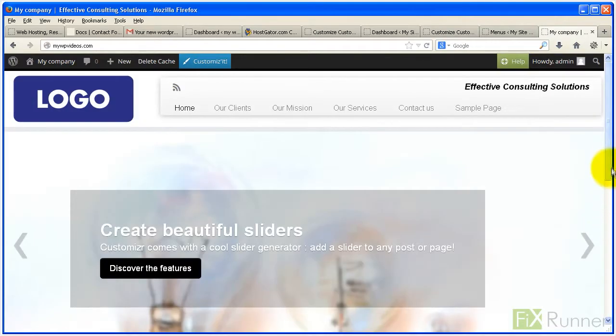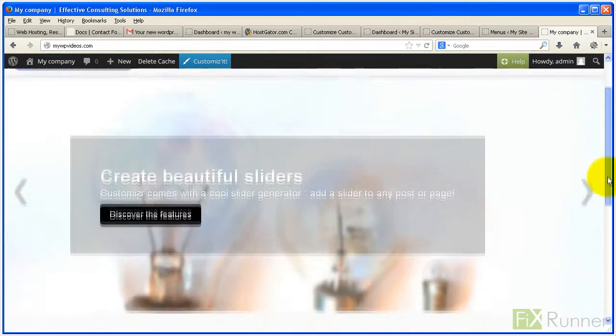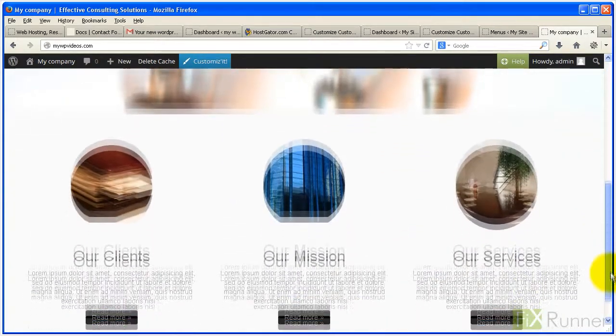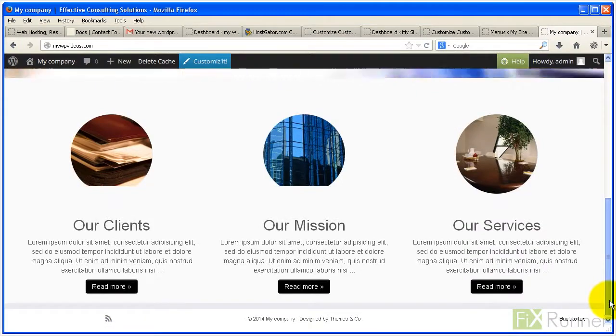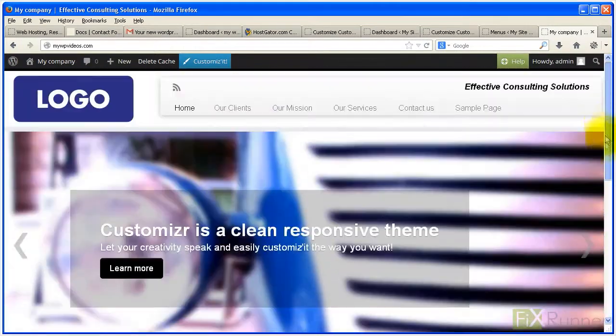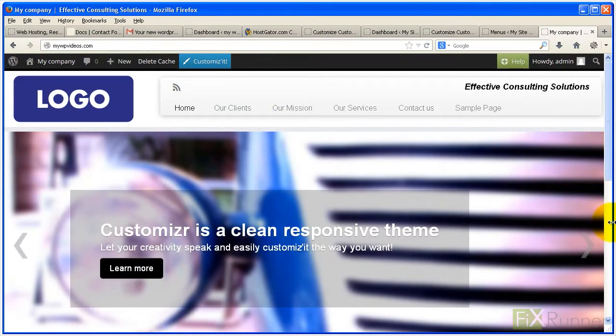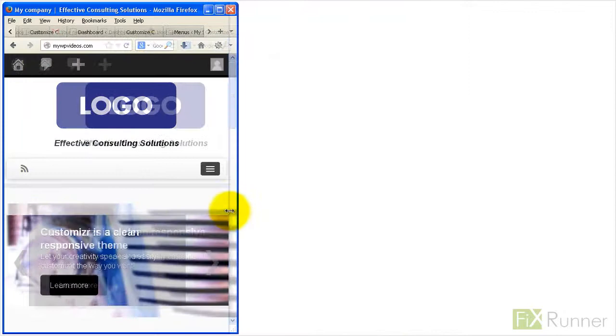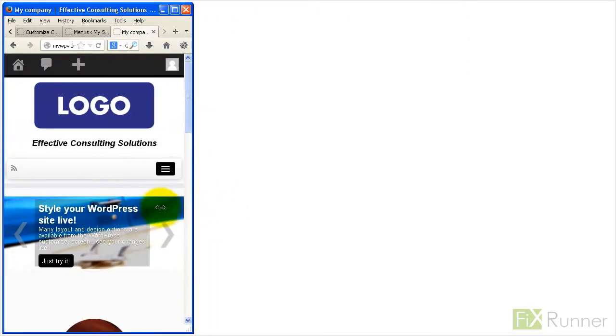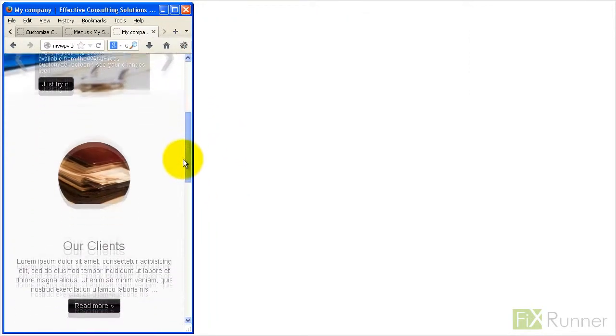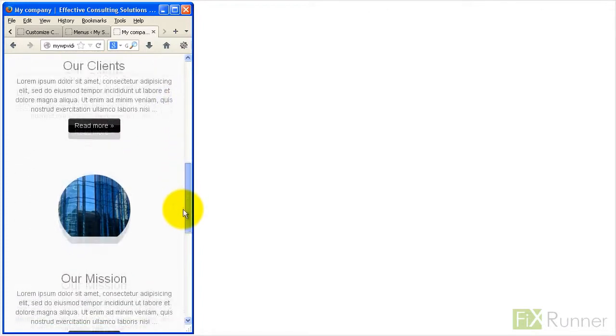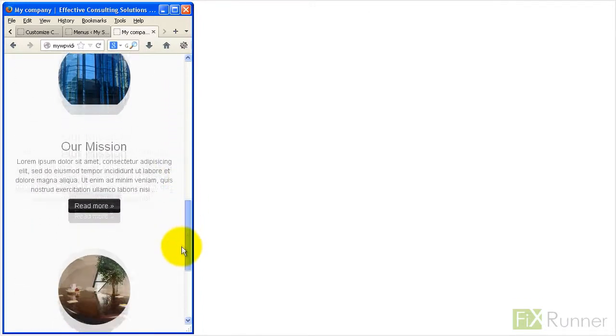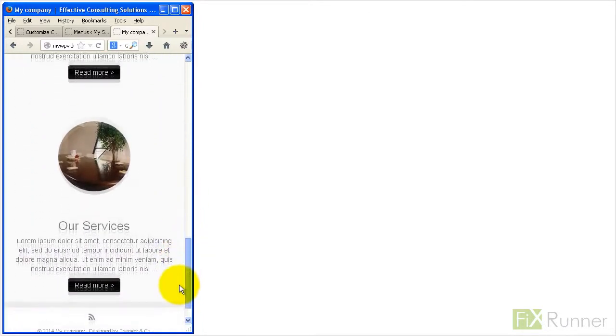Today more and more people are surfing the internet using mobile devices. It has become very important that your website displays well on both desktop and mobile devices. There are a number of good quality responsive WordPress themes. One of them is customizer. Here is how to set it up.